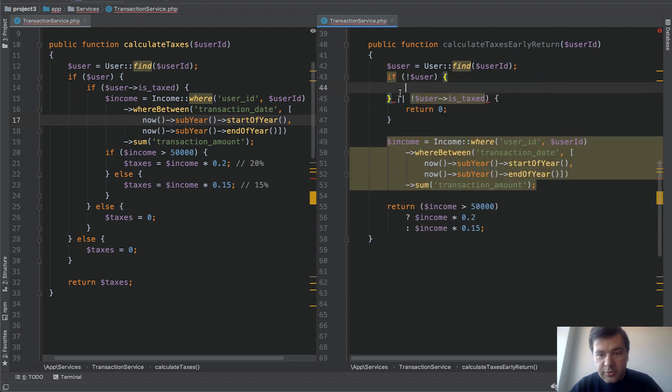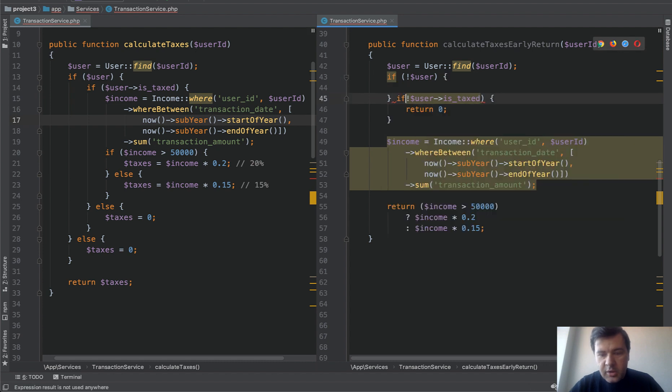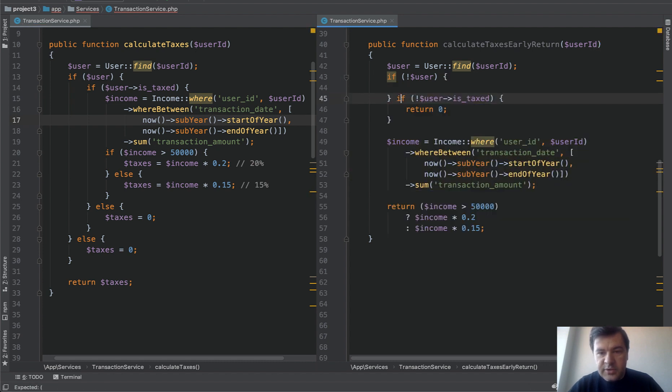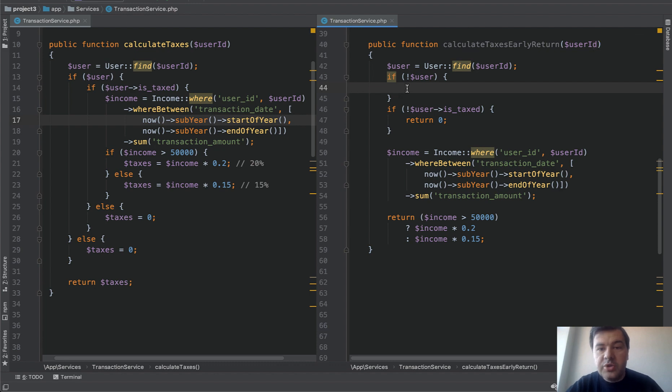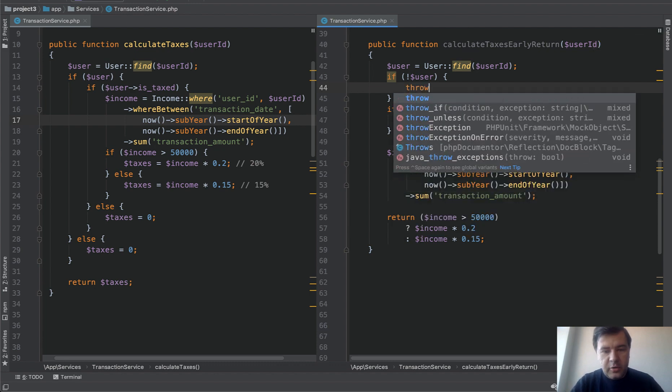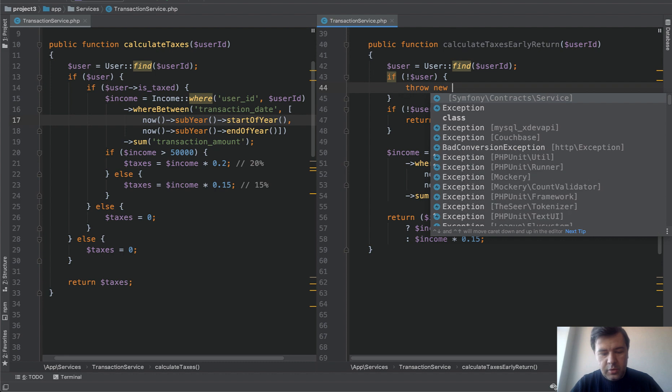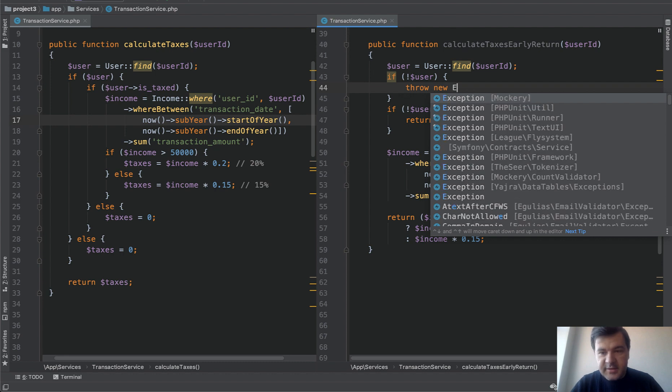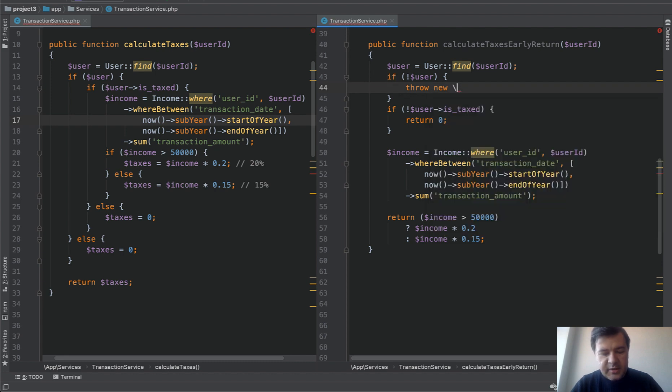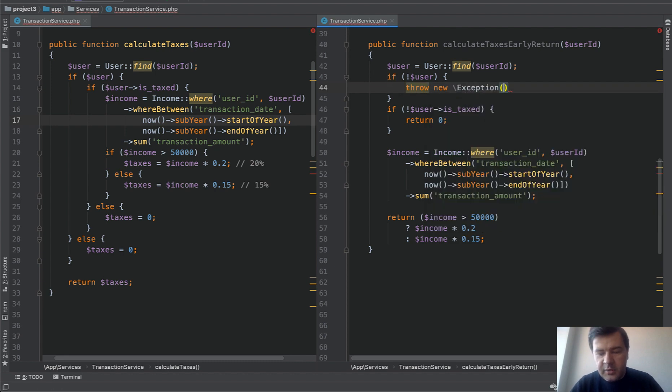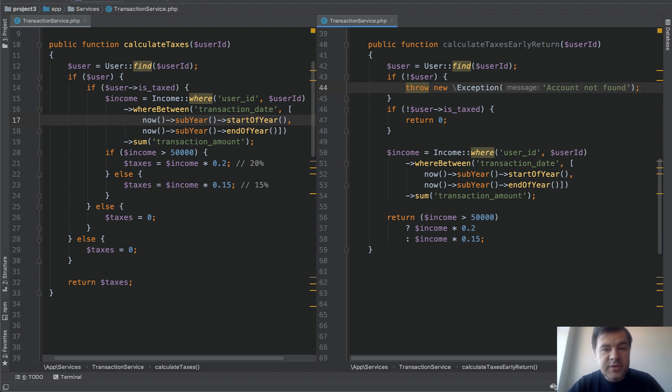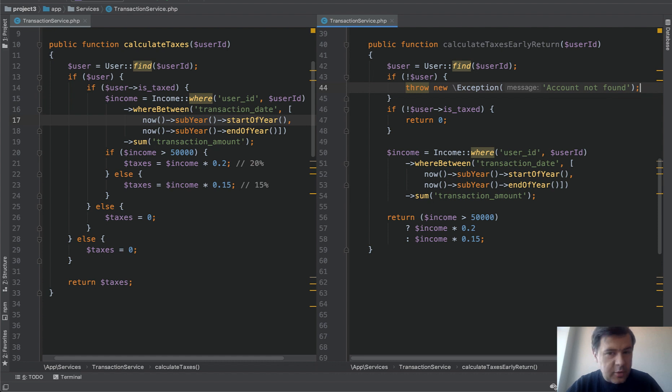So if not user, if user is not taxed like this. But here we shouldn't return zero. We should throw an exception. We should throw new exception. It could be a default exception by PHP account not found. Or you can use something like model not found exception in Laravel or HTTP not found which would throw 404 or create your own exception.